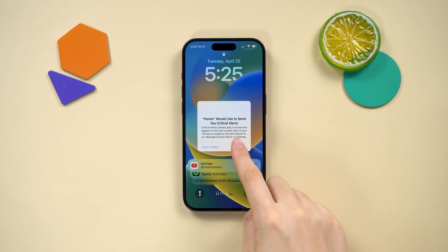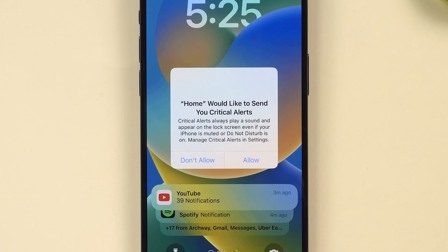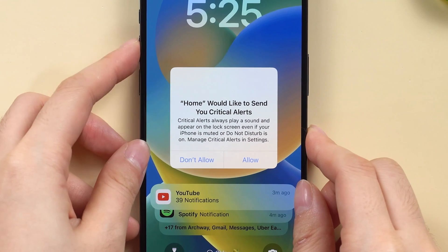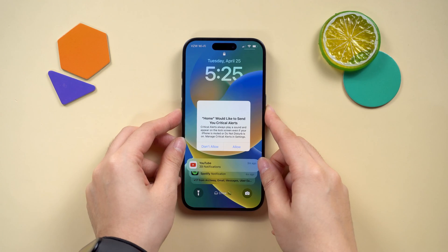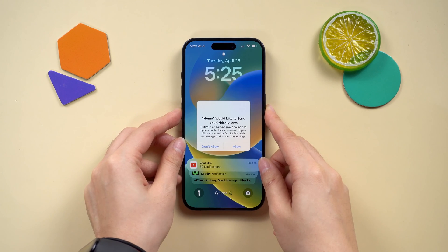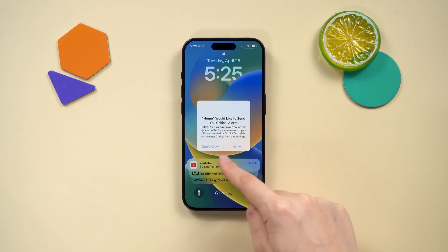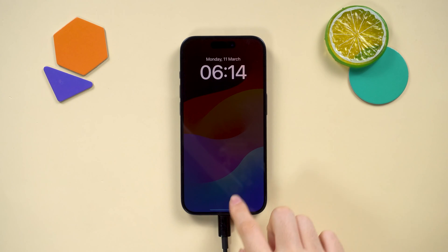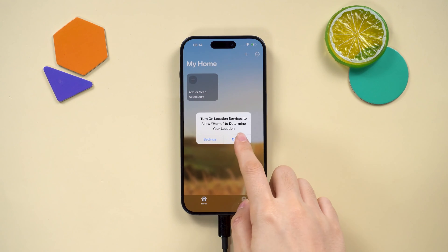Hey guys, I was facing a major headache with my iPhone with this home critical alert showing on. It's totally unresponsive — even trying to power it off, that slide button won't budge. But after a few tries, I've got a fix for you. Keep watching.